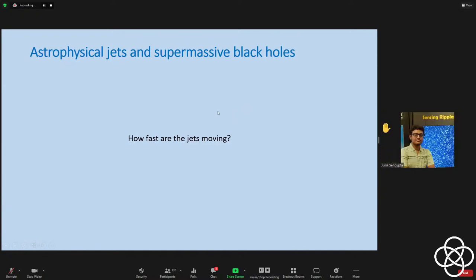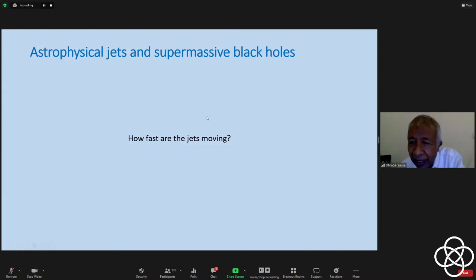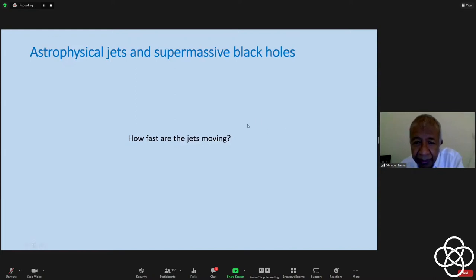Student question: The jets are mostly powered by the accretion process — can accretion provide most of the energy required for those jets? Are the jets coming from the accretion disk or from the inner part of the black holes? Instructor: I will come to that in the third part of today's presentation, so reserve your question till the end. The formation of jets is a complex issue, but I will hint at where things are coming from.